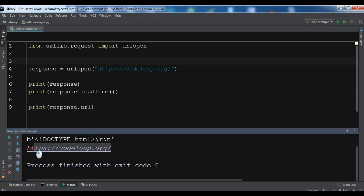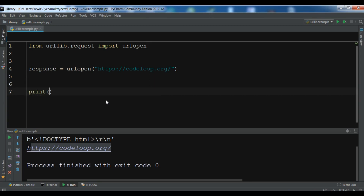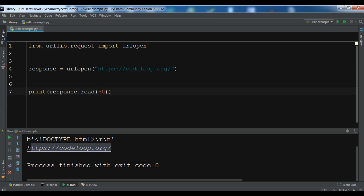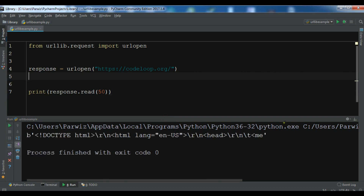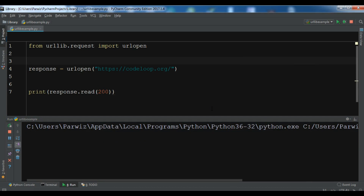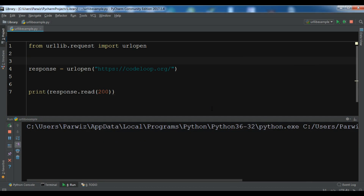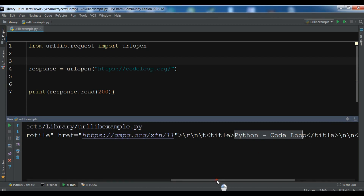You can also restrict the number of characters read. Let me print response.read() and specify the number of characters — for example, I want to read 50 characters. If I run this, you can see the 50 characters. If you change it to 200 and run it, you can see 200 characters — this is the Python Codeloop title from my website.